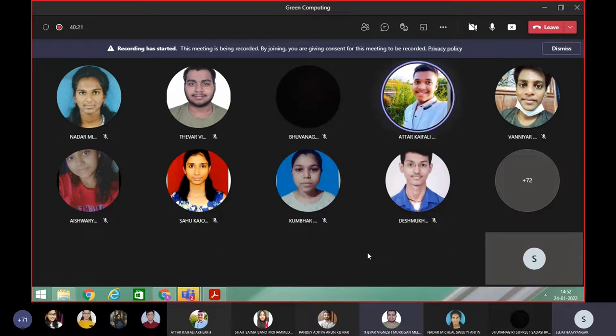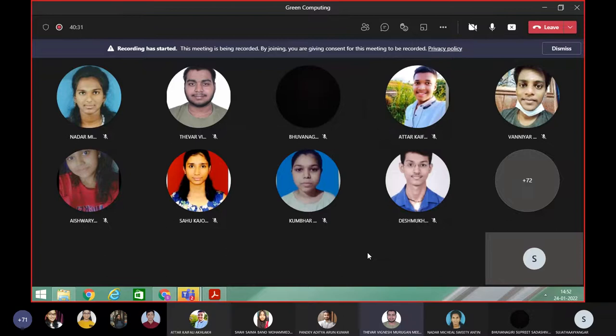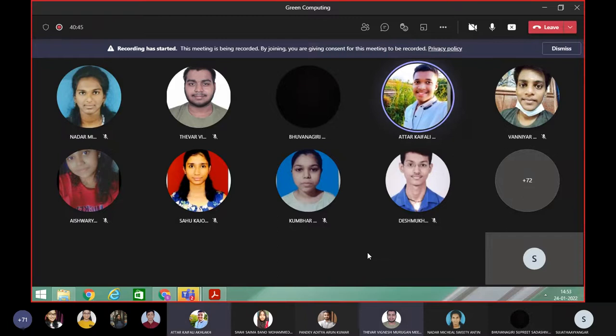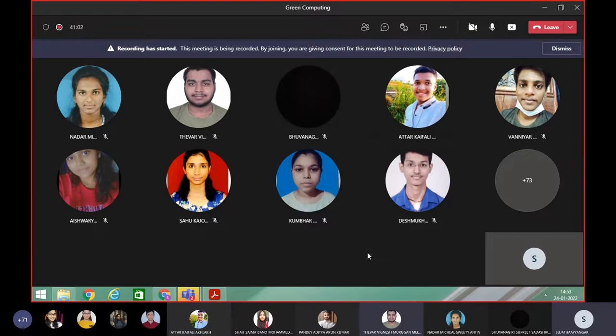The format is a Word document with your name, whom you asked, and what questions you asked. You can also frame questions as a group, send them to me, I'll review them, and you can use the same questions.